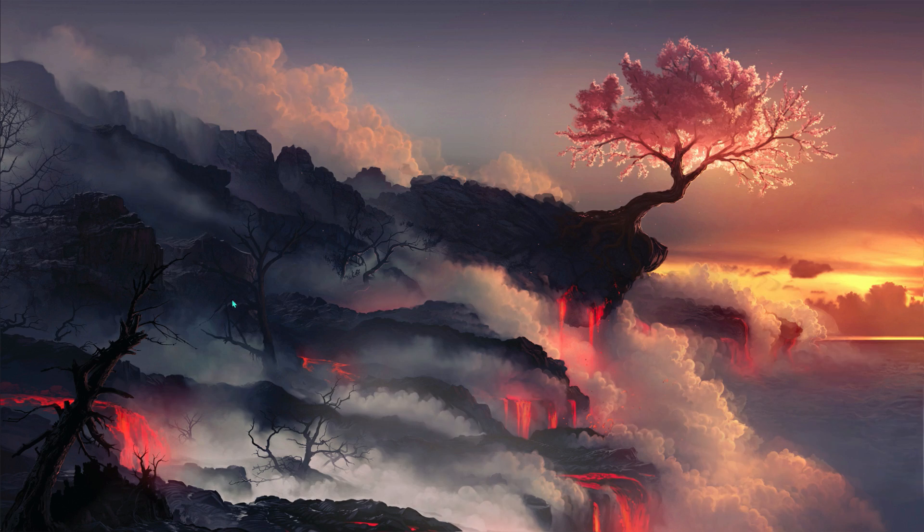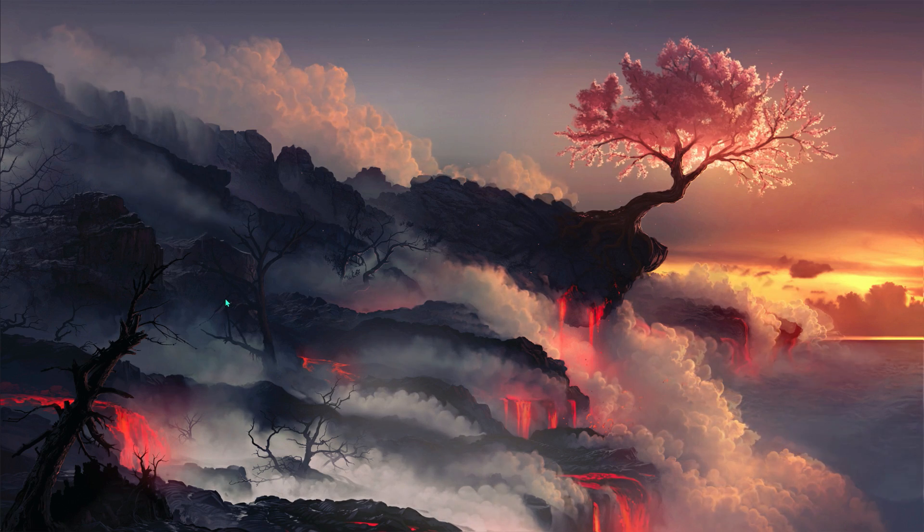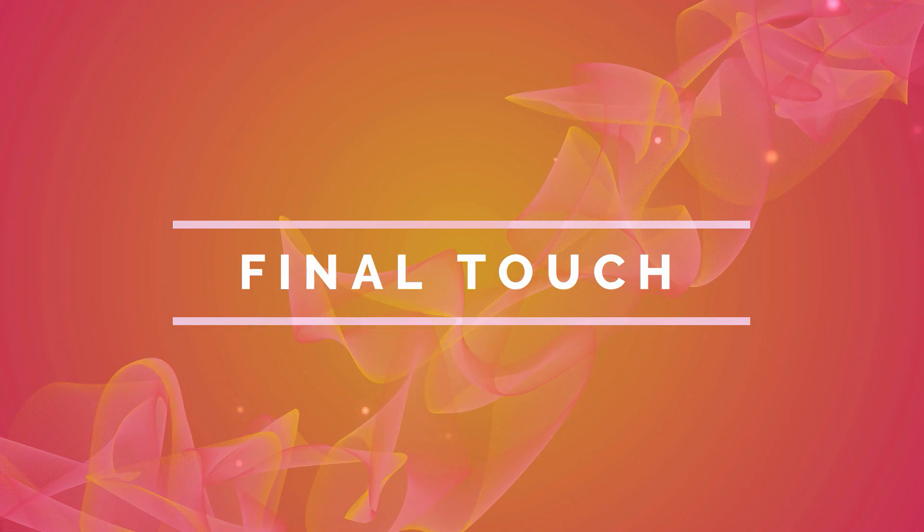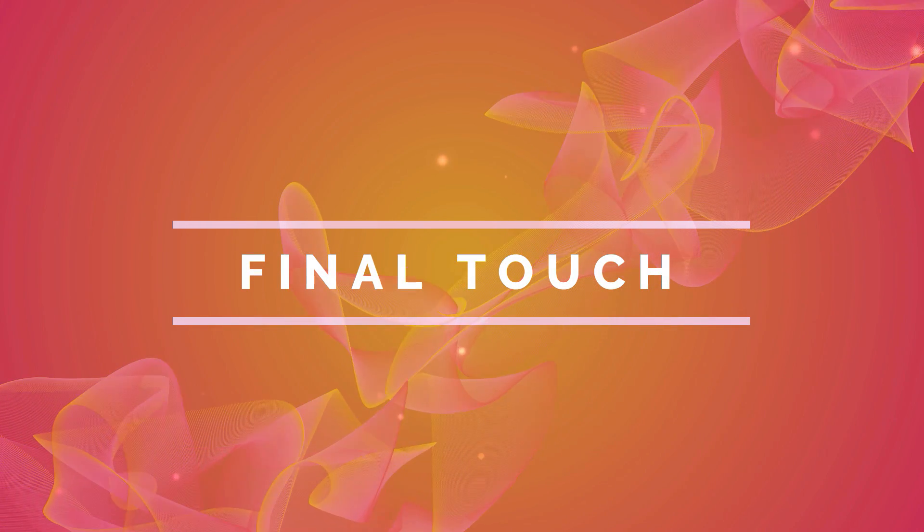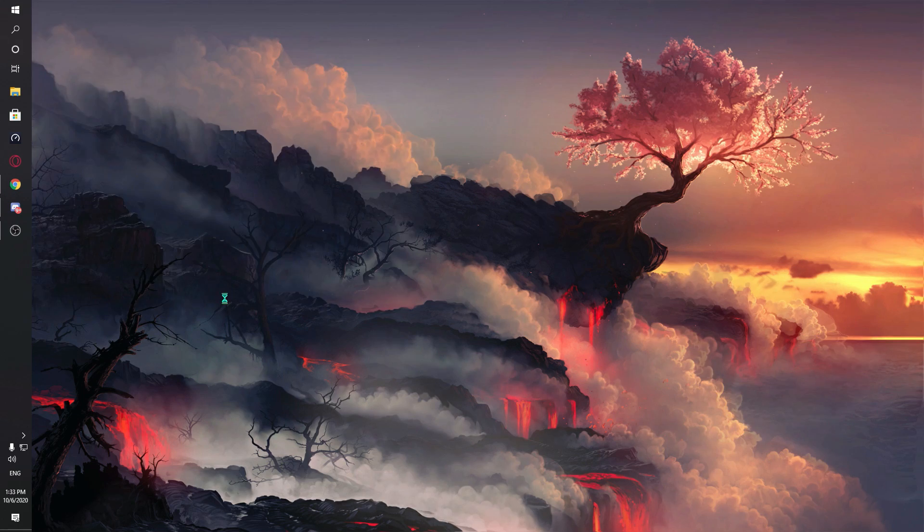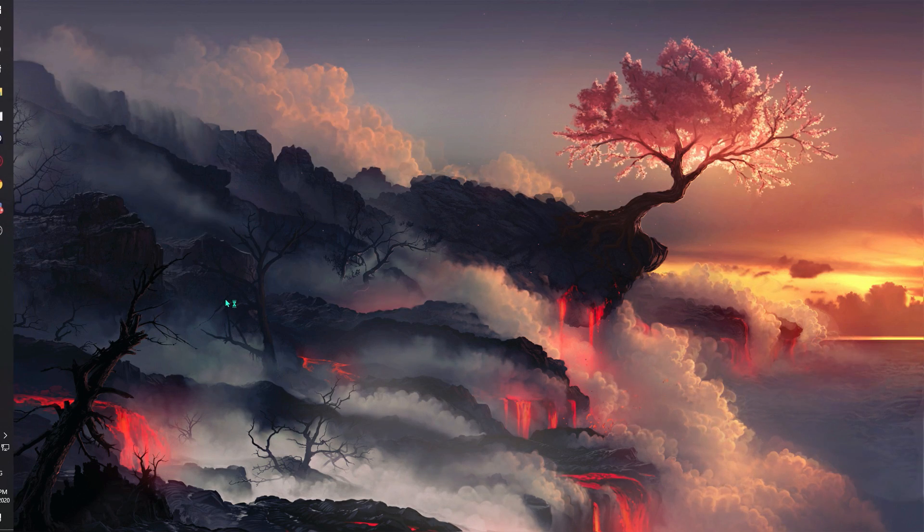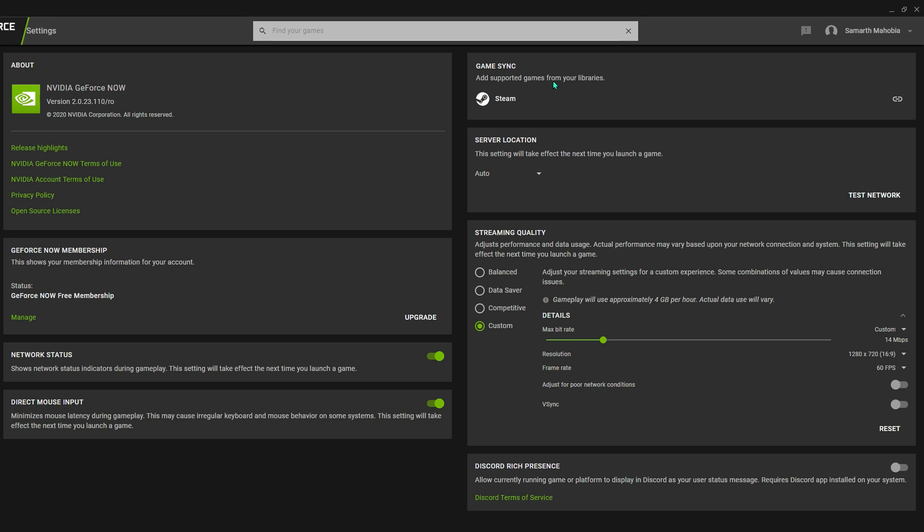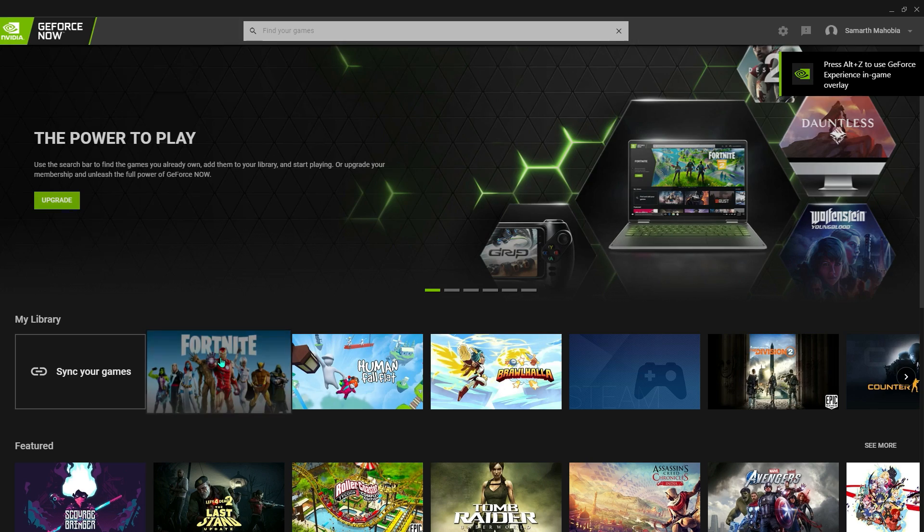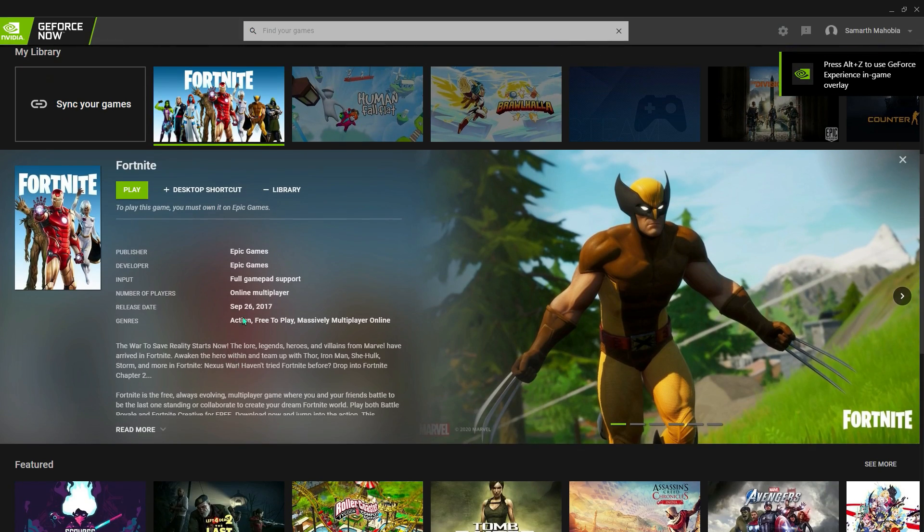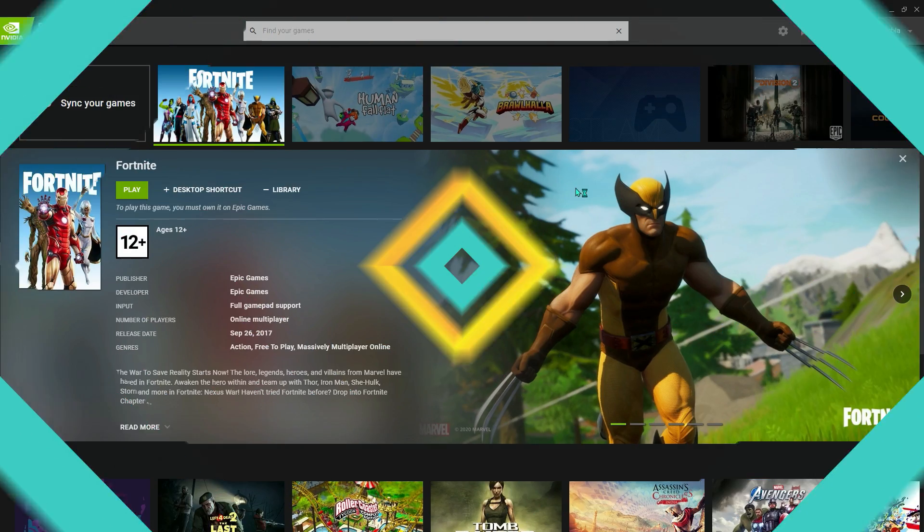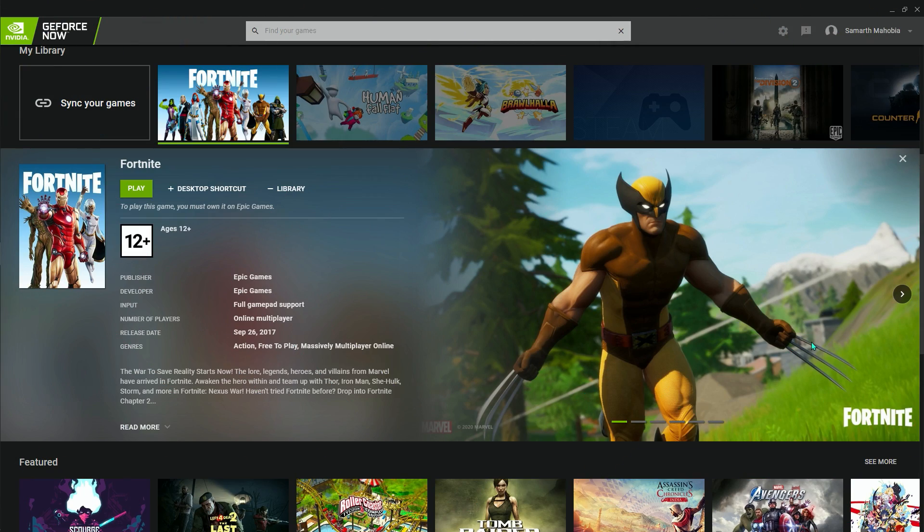Once done, just restart your PC, open up your GeForce Now back again and go to these settings. Once you're in the settings, you will see a direct mouse input option. Turn that on.